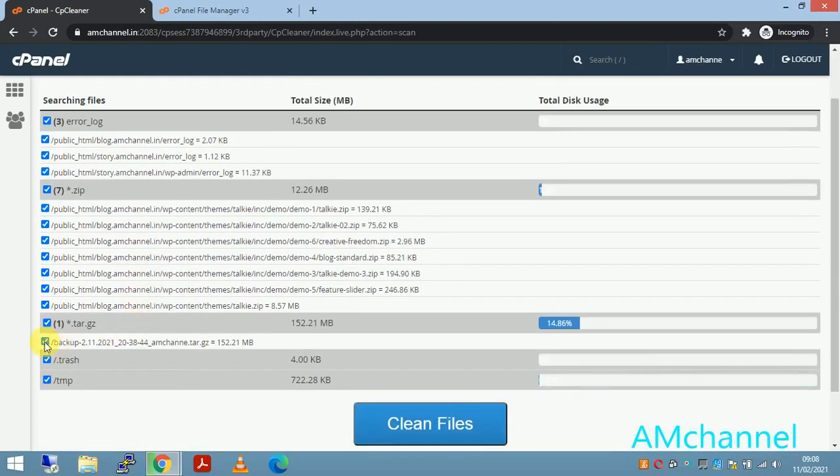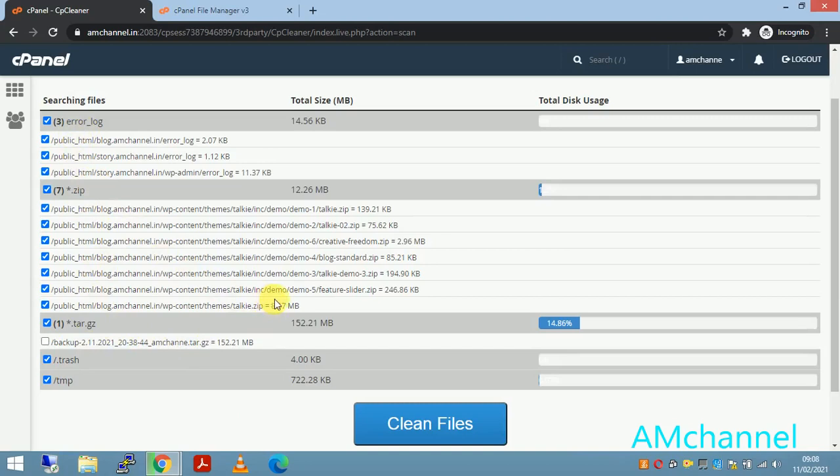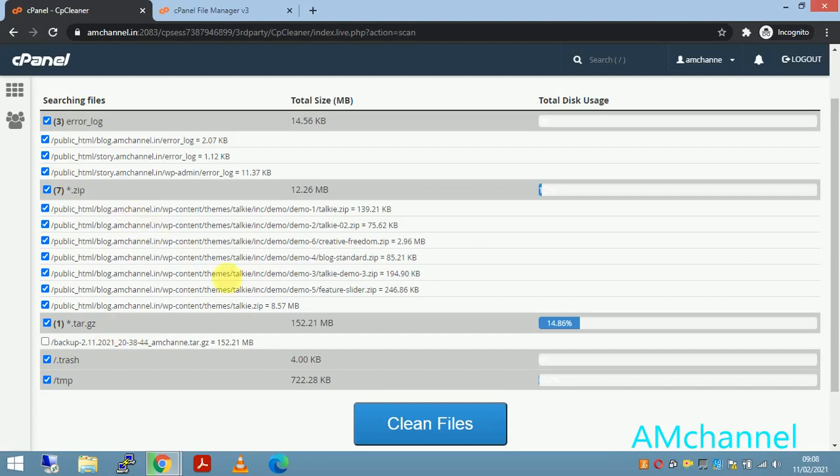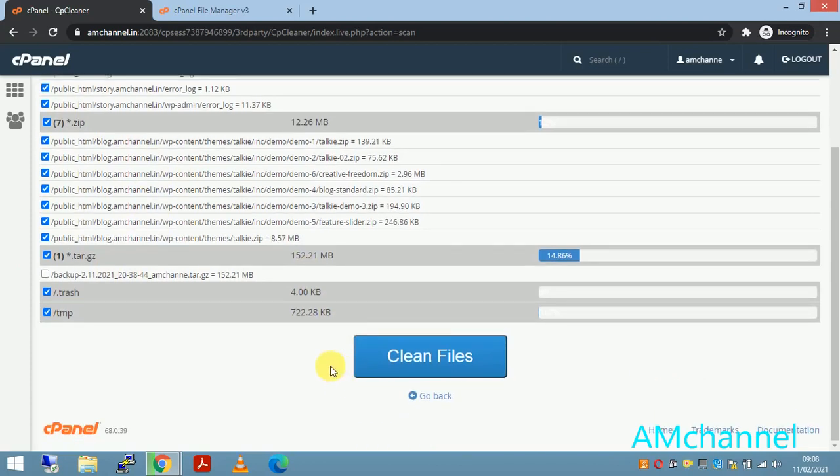So I am removing this from cleanup. I'll directly make sure you don't select the backup files that you want to keep. Once you take the backup you can directly remove those folders or zips from that place also. For now I am just cleaning this file, just click on clean files.